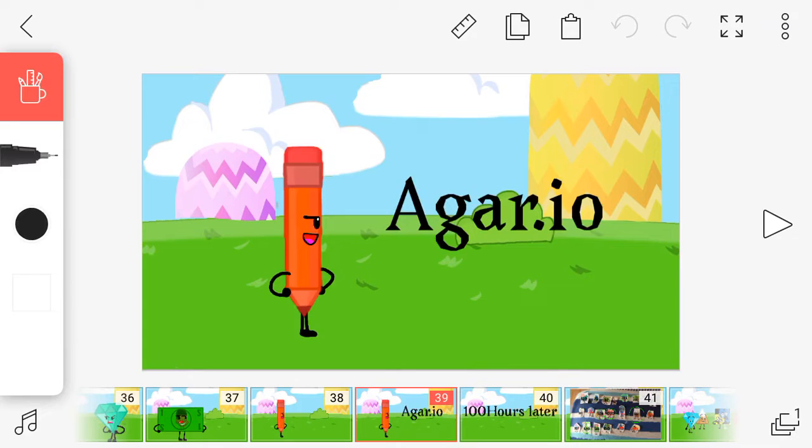When you eat some of these small things, you grow. If you get eaten by the bigger ones, you lose. If you eat the smaller ones, you grow bigger.